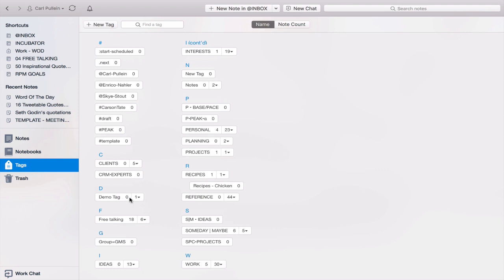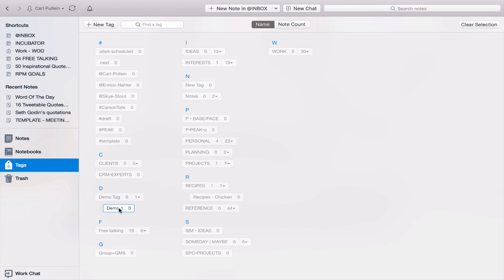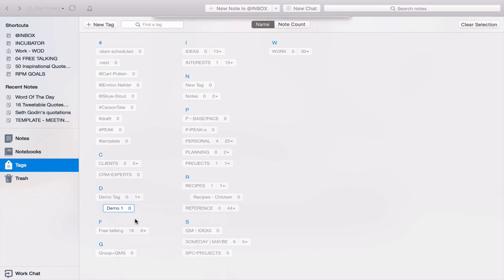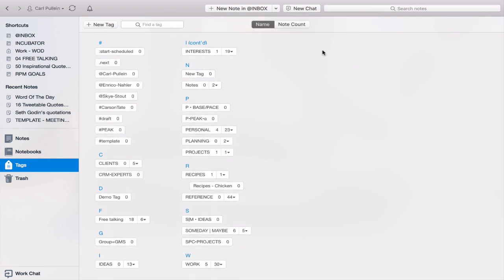Speaking of deleting, if you want to delete a tag, you can click on the tag, you can control click, and it will say delete tag. Yes I do. Delete. Bang. It's gone. That's really quite simple.